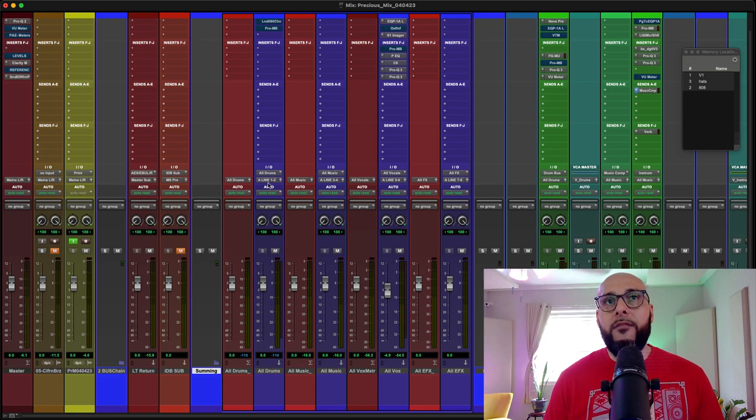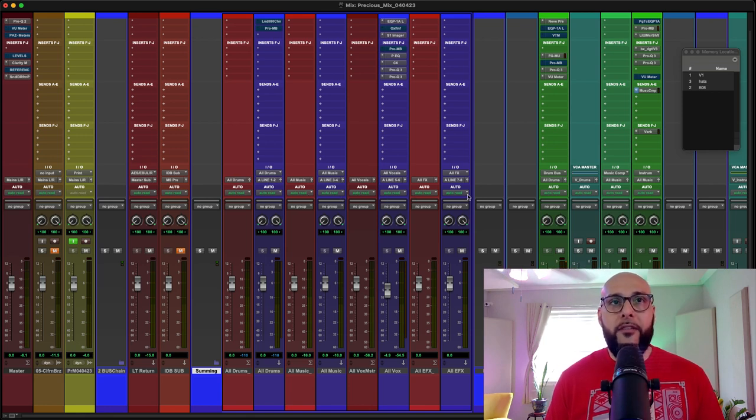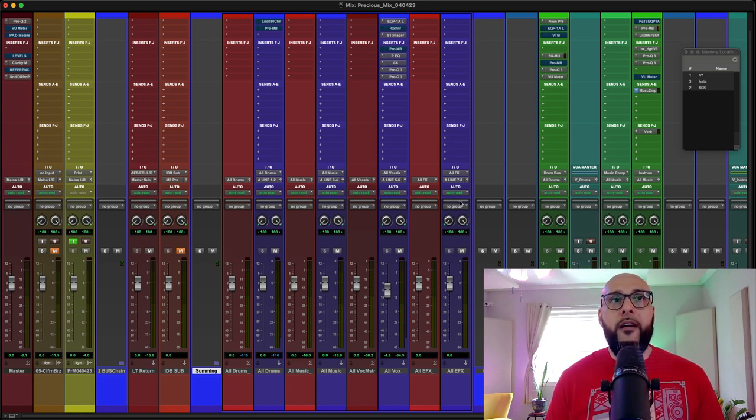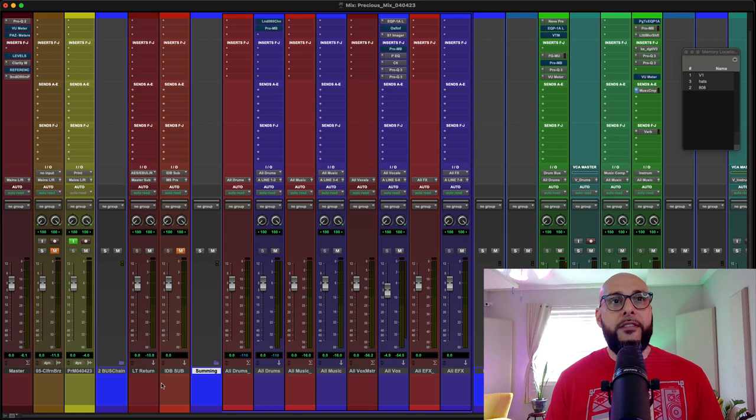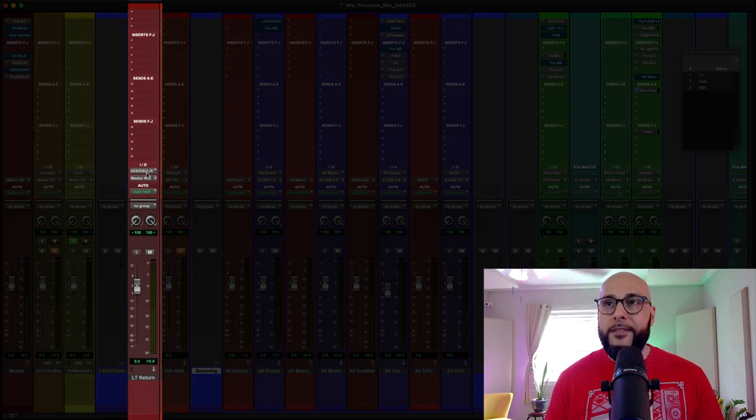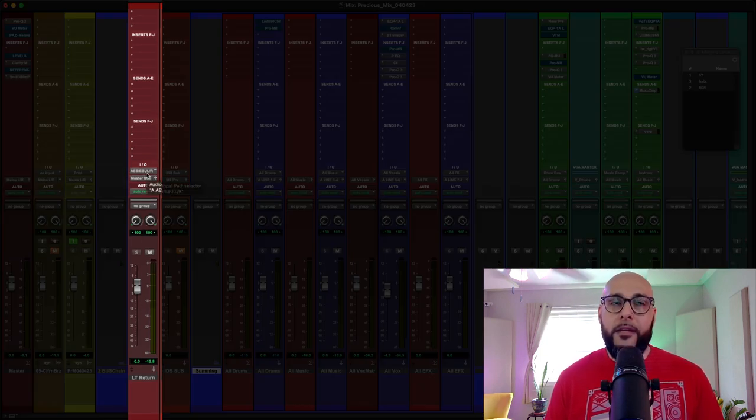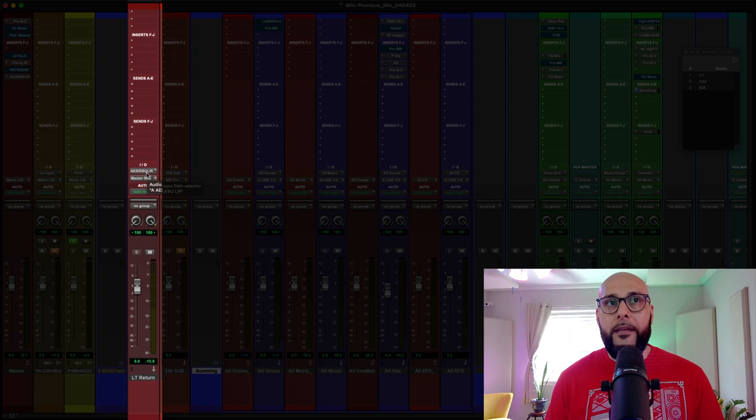So back to what I was saying here. So I sum these out: one, two, three, four, five, six, seven, eight. And then they come back into this LT return AES. From the AD Plus back into here.